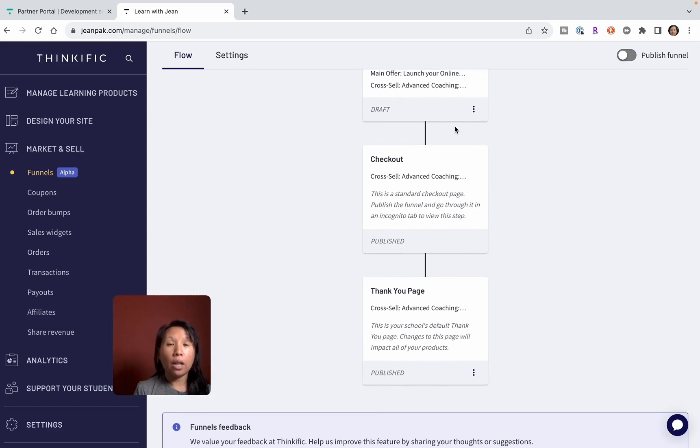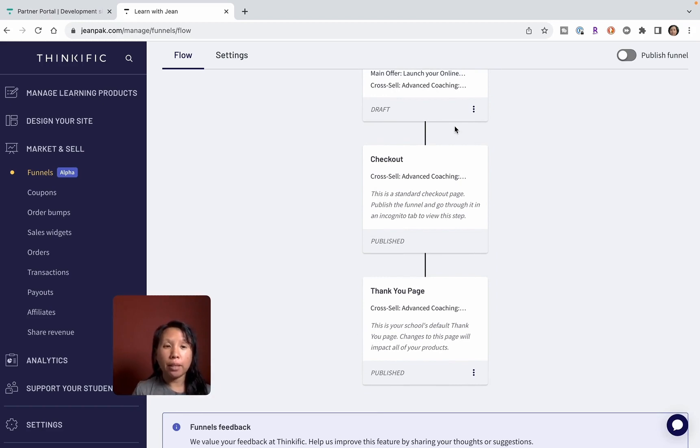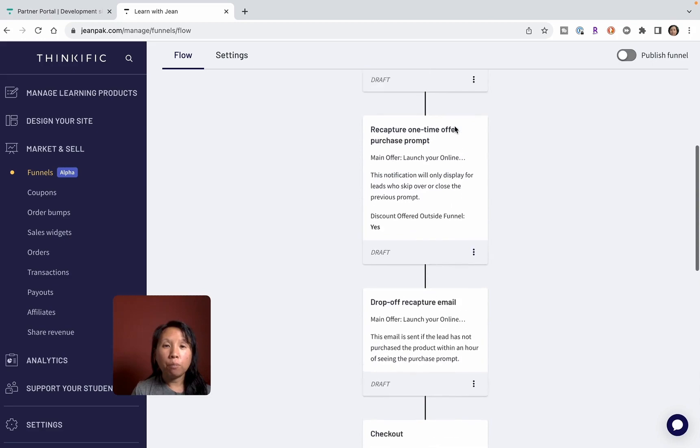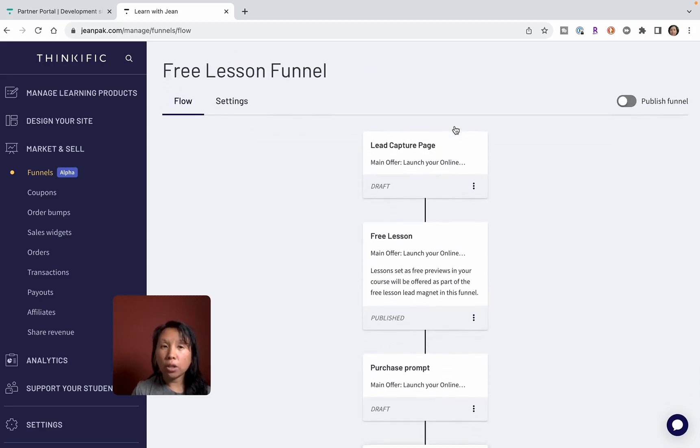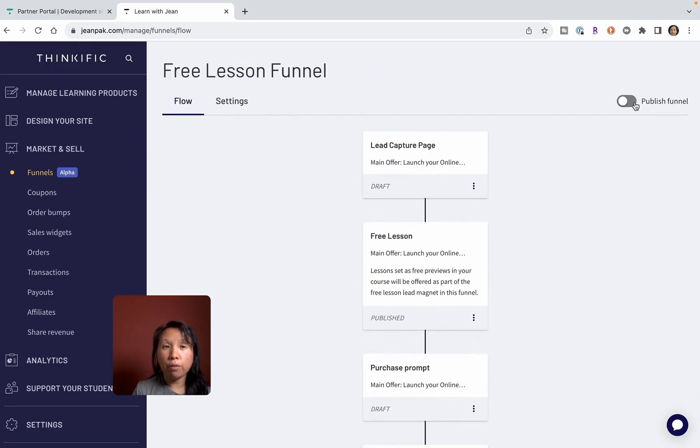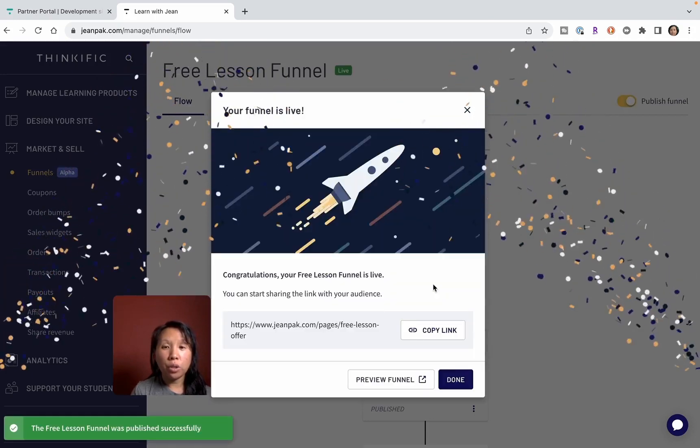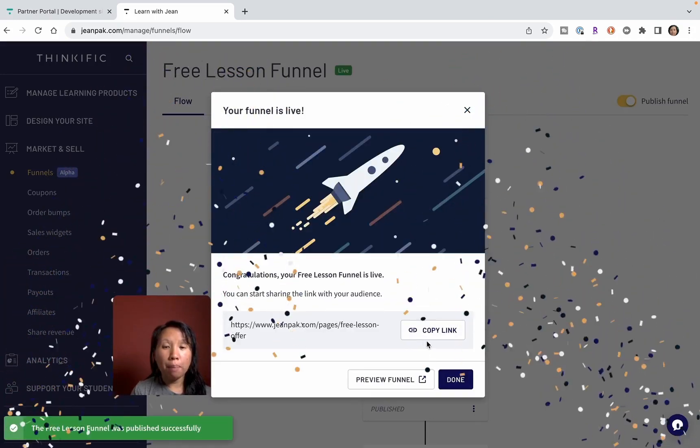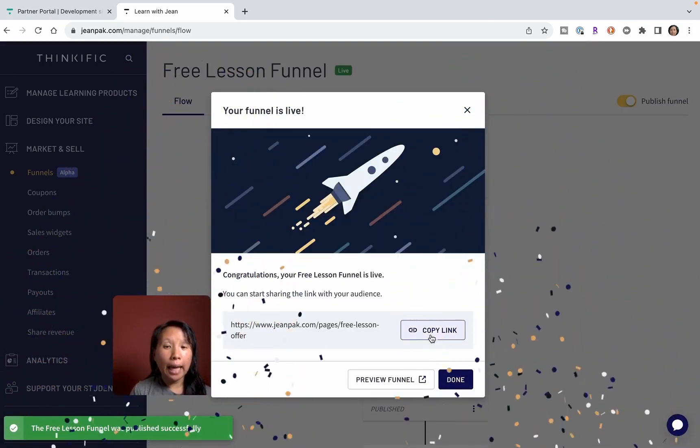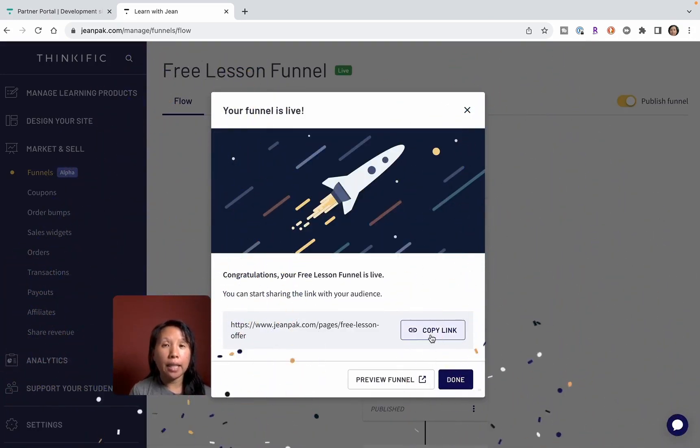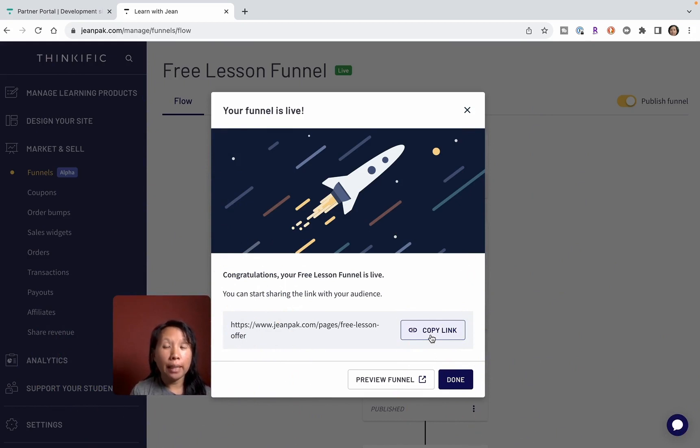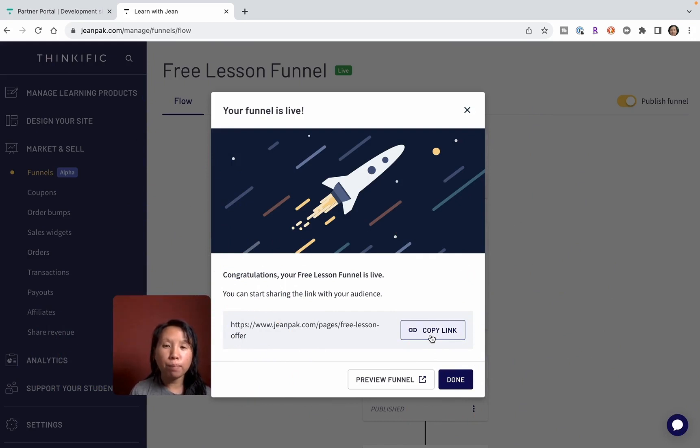They give you options at each stage to customize the funnel and to add on different upsells. Once this all looks good, then you can click on publish funnel and then this will be ready for you to copy this link and then send this out for people through different social media platforms.